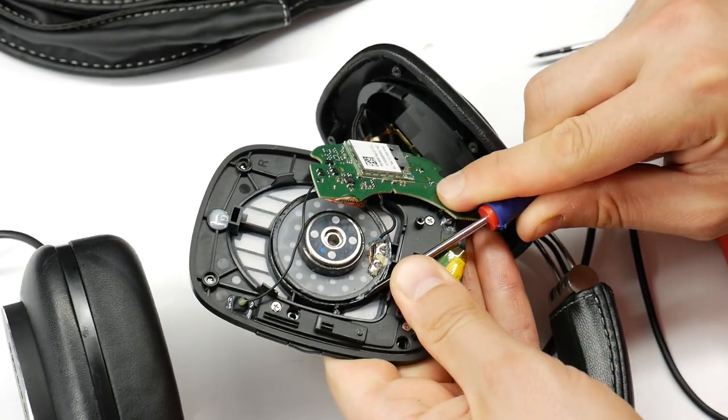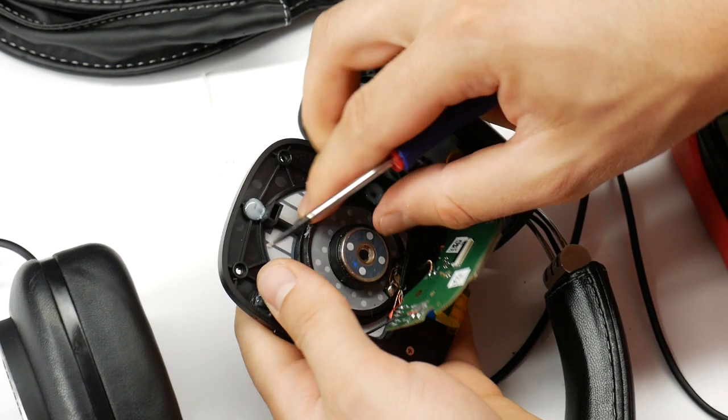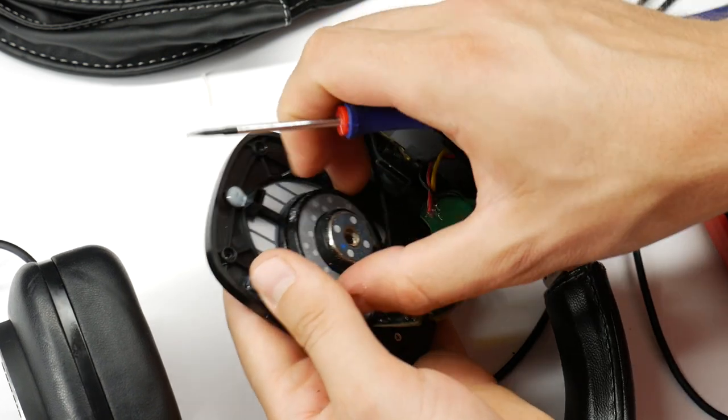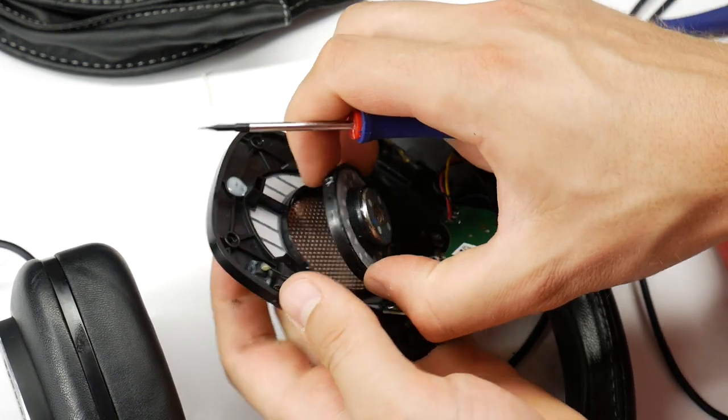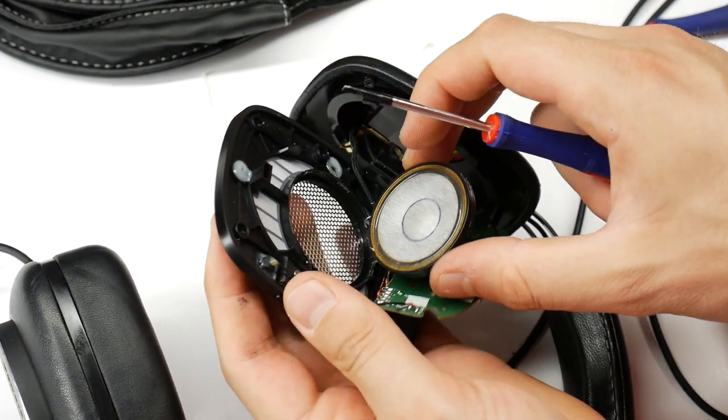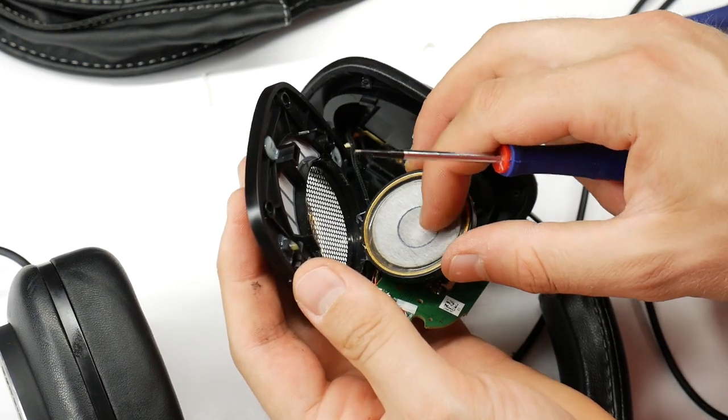Once all the glue is removed, try to carefully pop out the speaker. That's what it looks like, dead speaker.